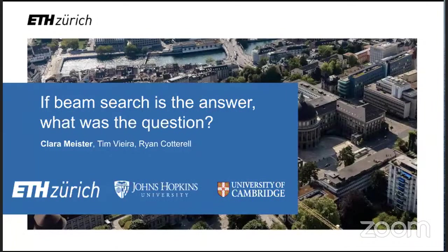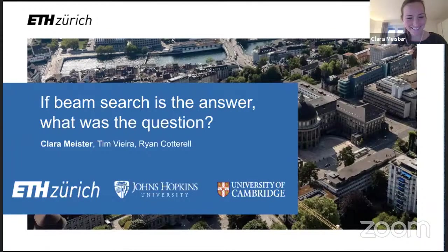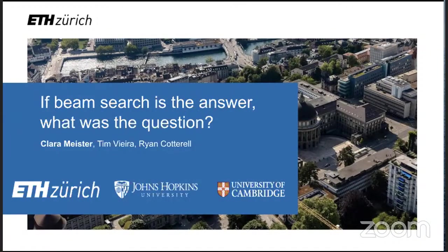Clara is newly a second year at ETH in Zurich. She works mostly on statistical methods and NLP and language generation. As a fun bonus, she also likes hiking and finding awesome chocolate in the Zurich area.